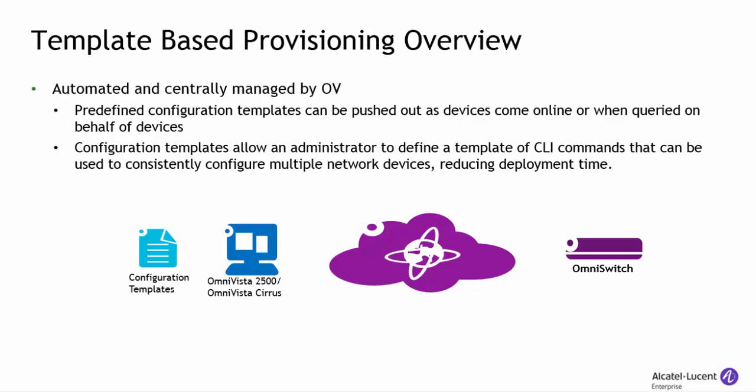When a switch contacts the OmniVista server, its provisioning rules and the configuration templates are automatically pushed to the switch.